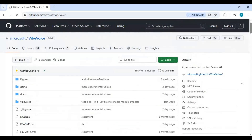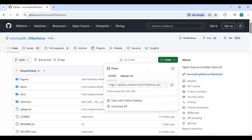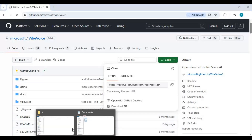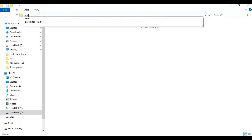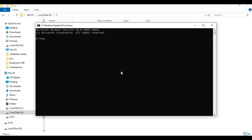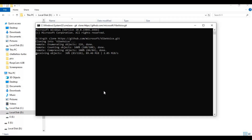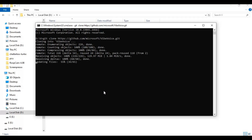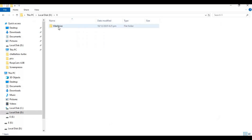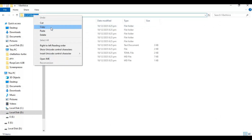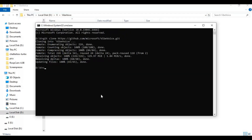To install, click on the code option and copy the Git clone URL. Go to the drive or folder you want to install this in and type cmd in the folder path — a new command window will open. Type git clone and paste the code you copied to clone Vibe Voice real-time into that folder. After cloning, use the cd command to go inside the cloned folder, then create a virtual environment using Python 3.10.